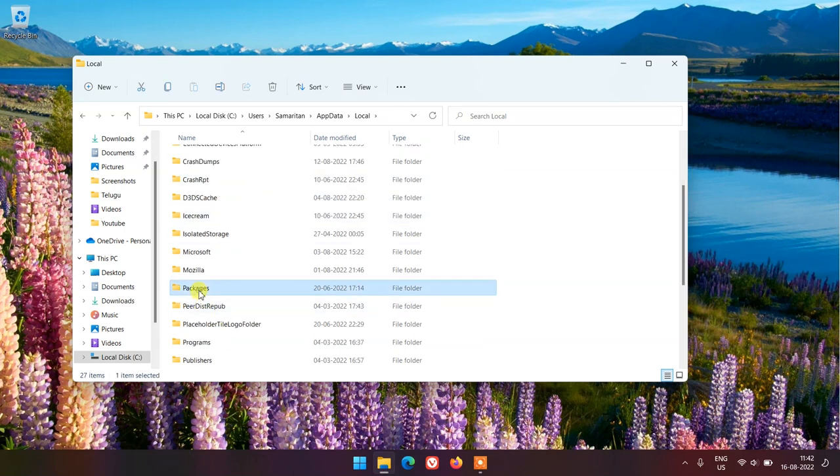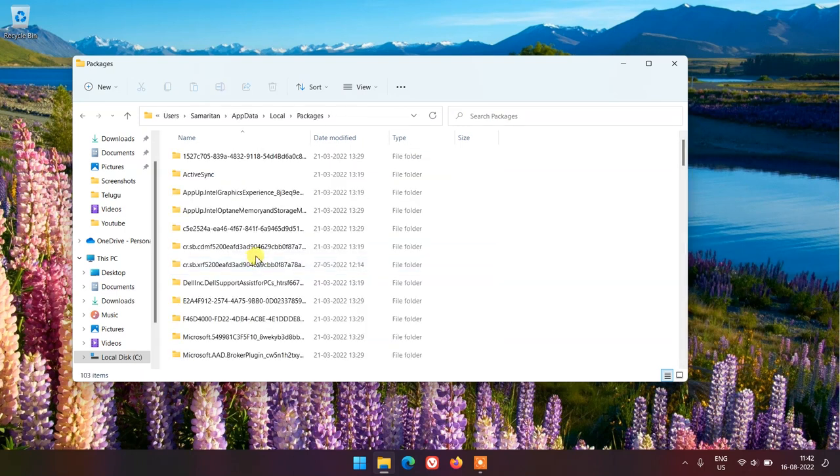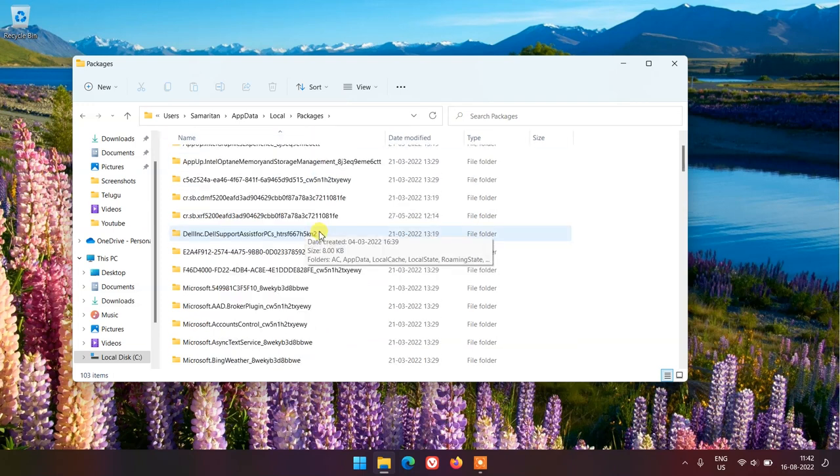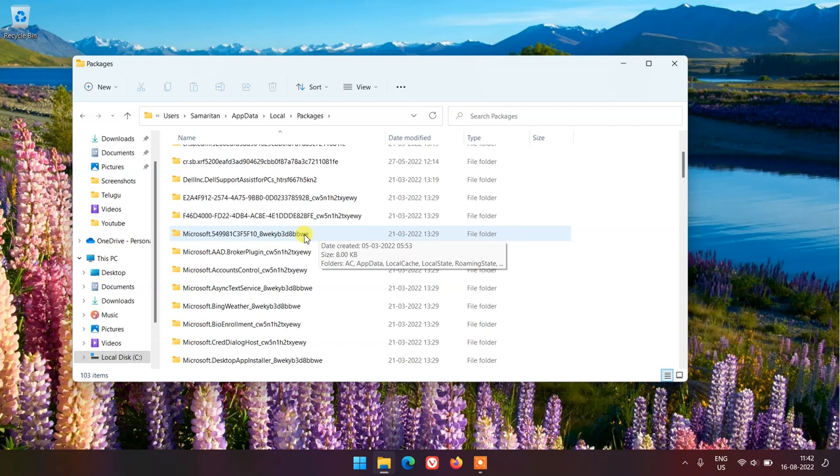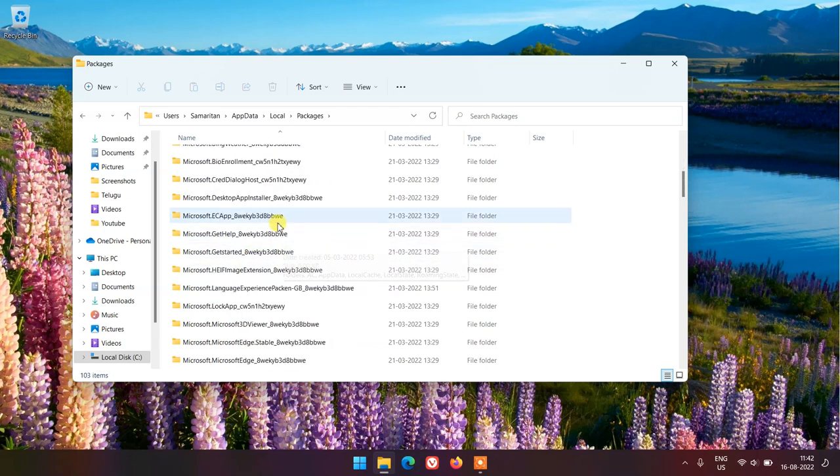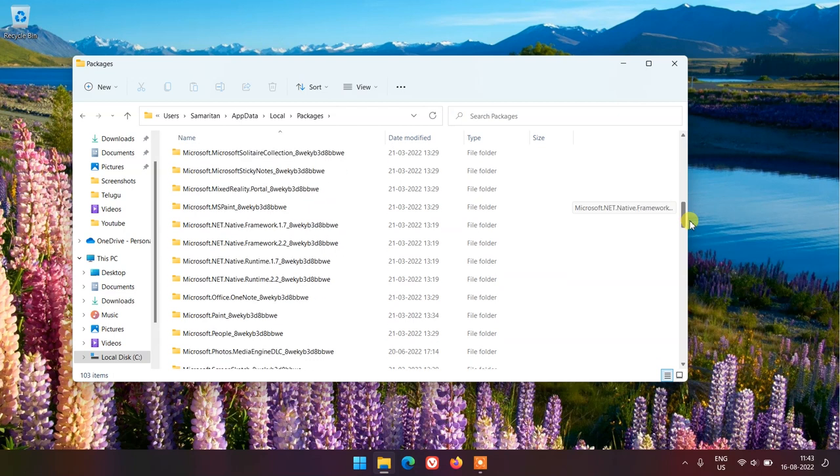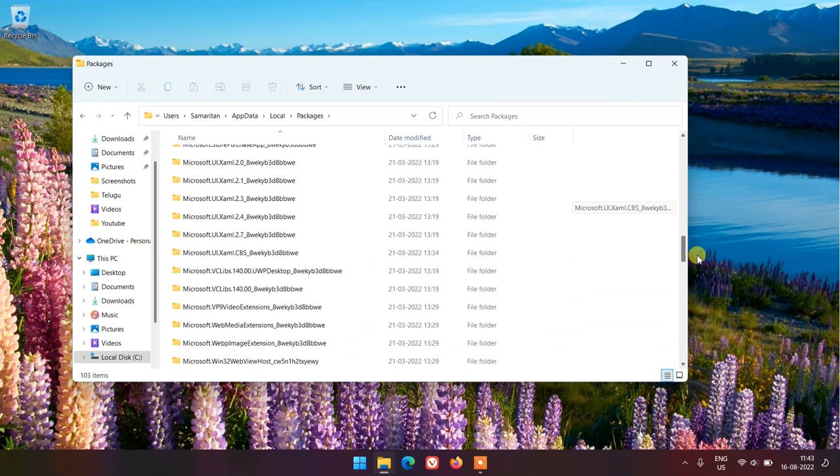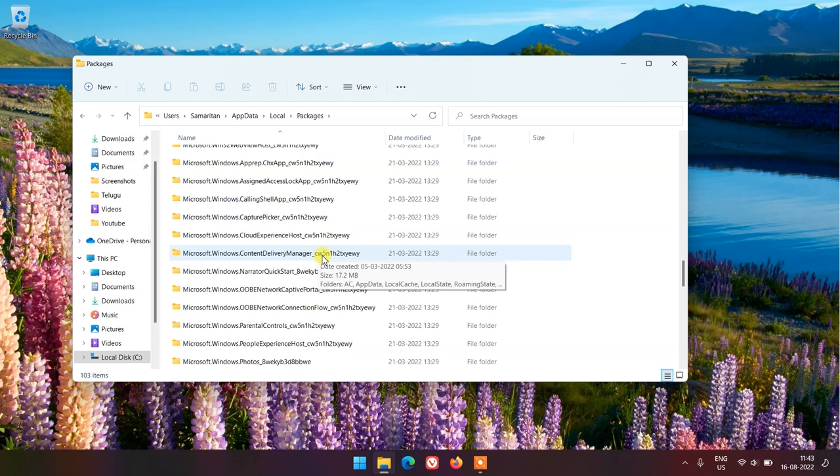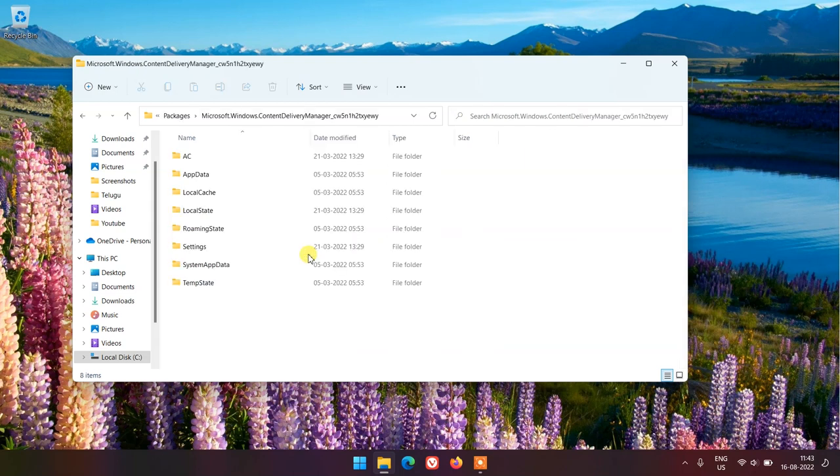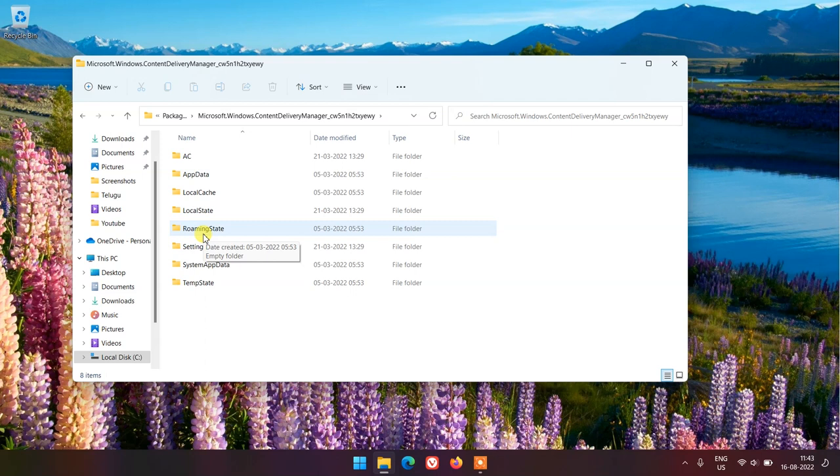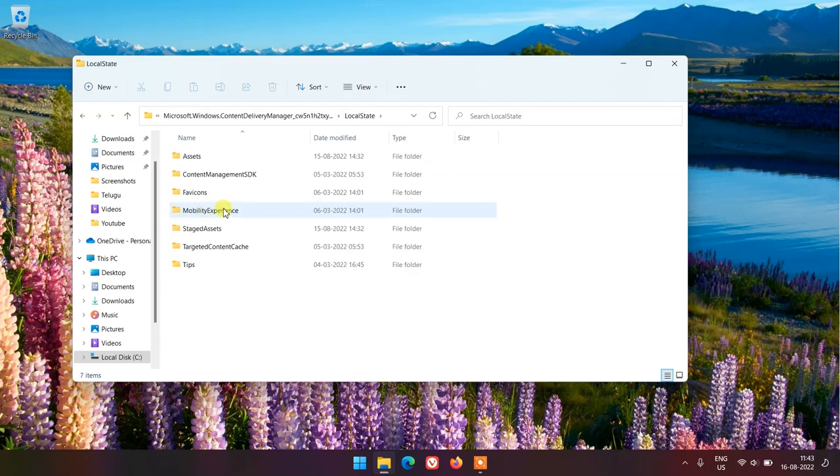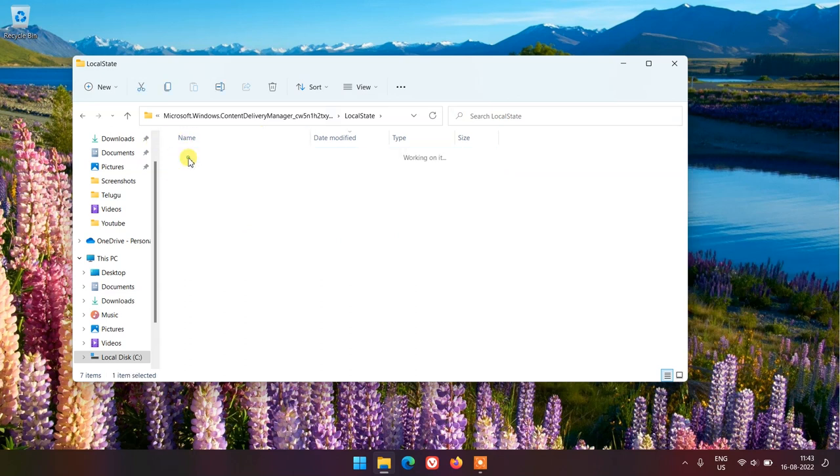Now open Packages folder. Here look for Microsoft.Windows.ContentDeliveryManager folder. Double click and open it. Here open LocalState folder. Now double click and open Assets folder.